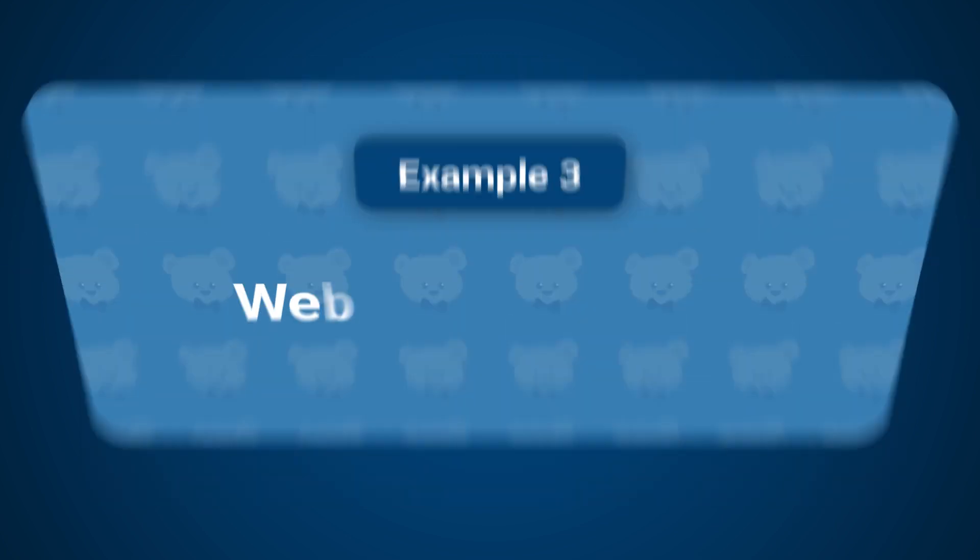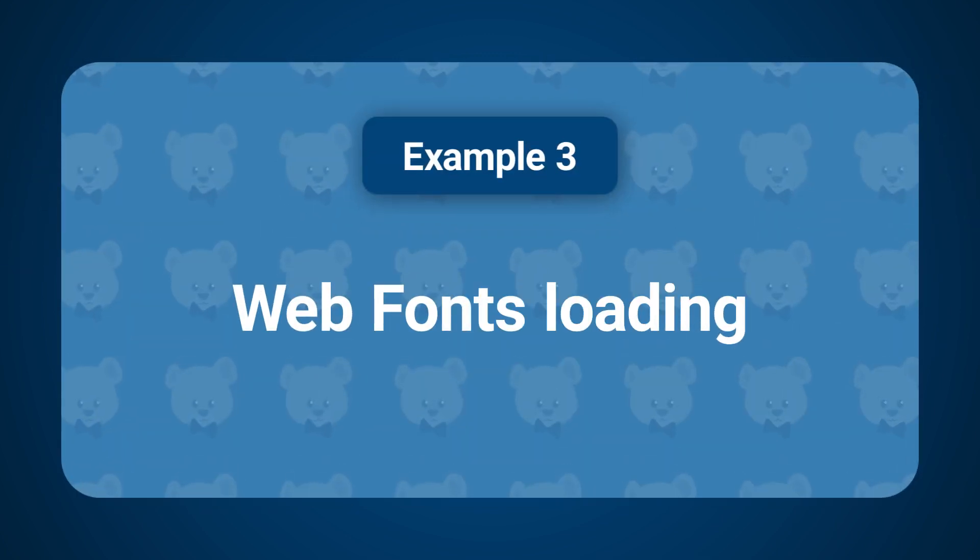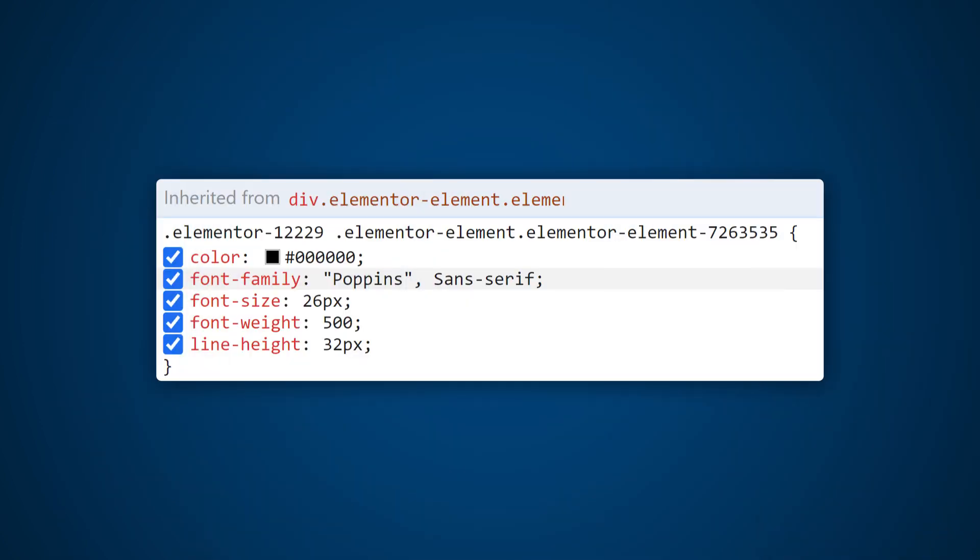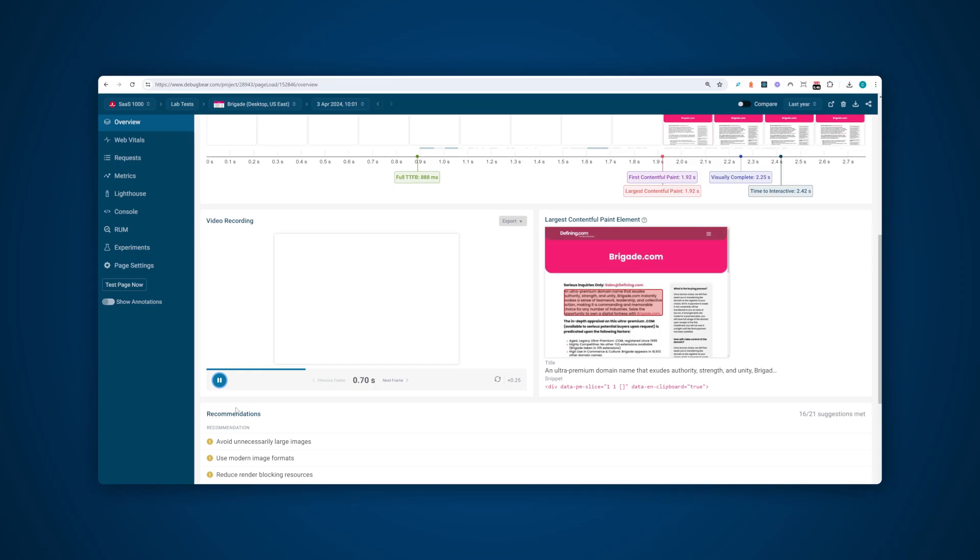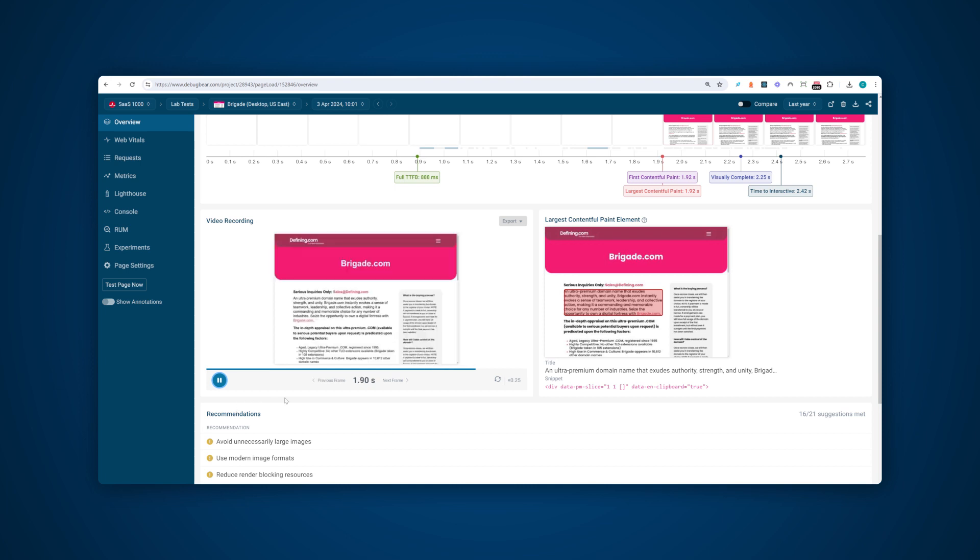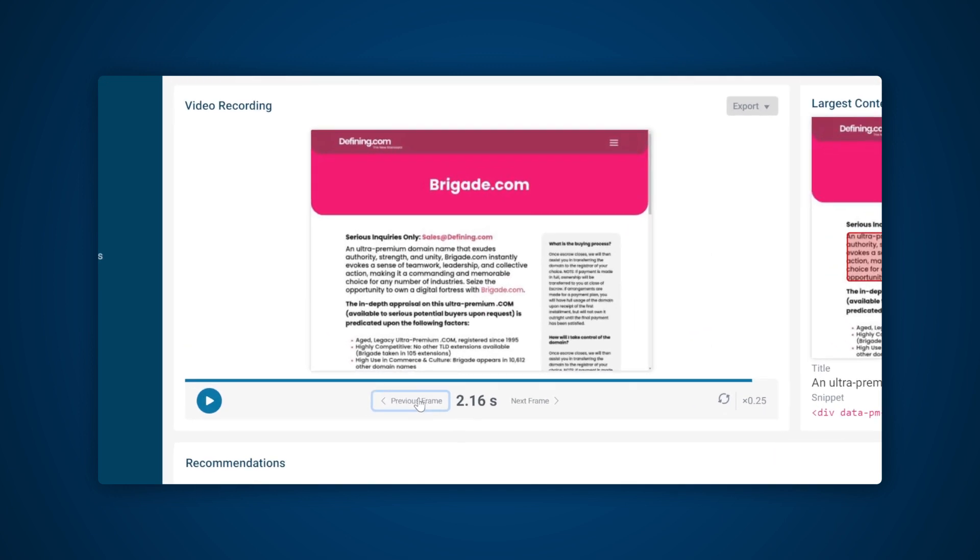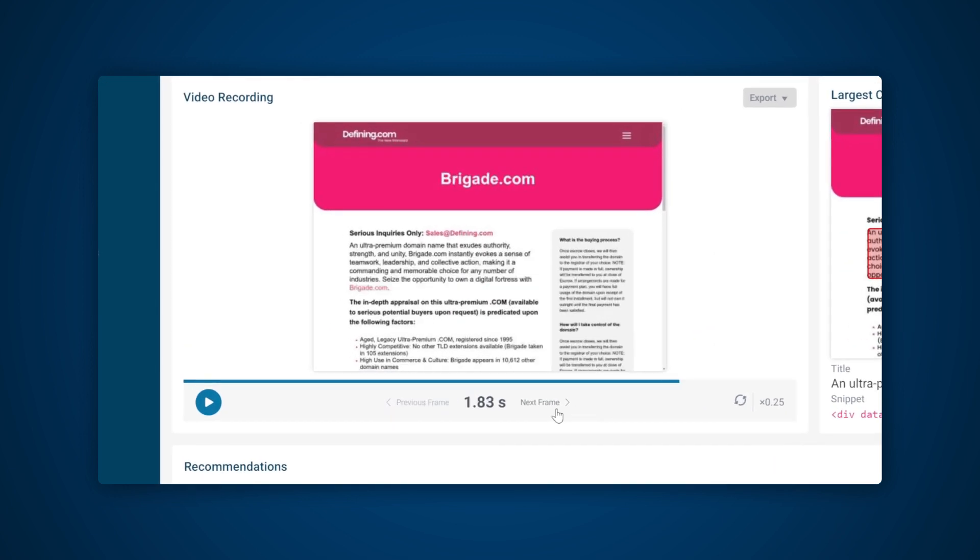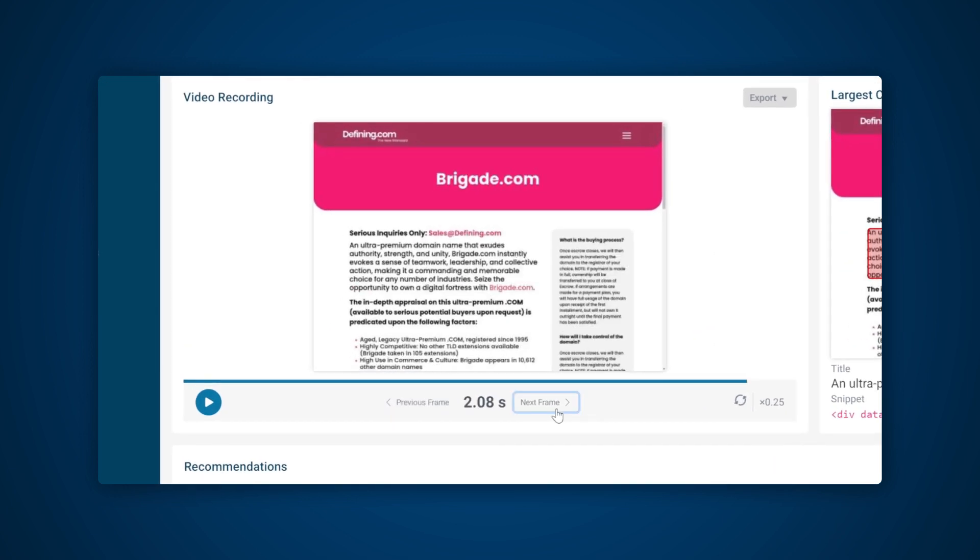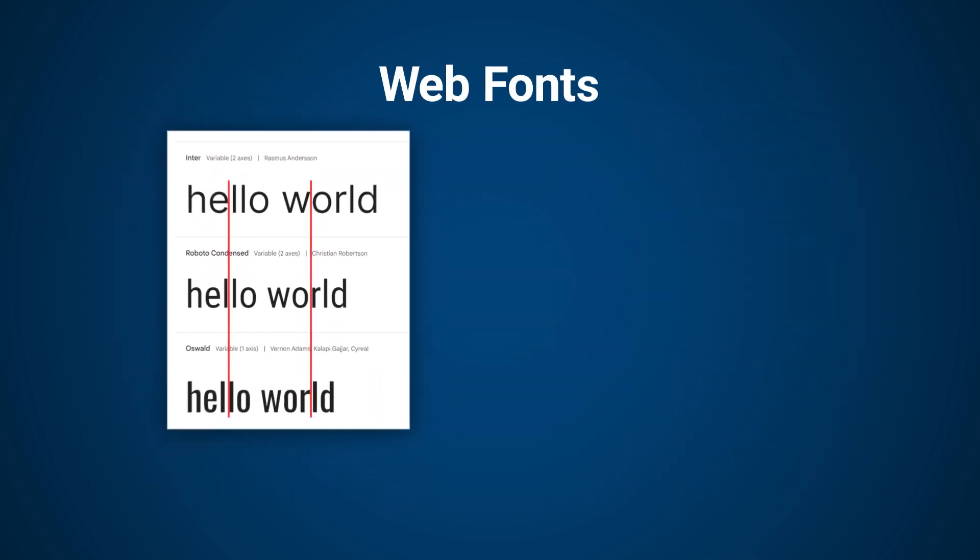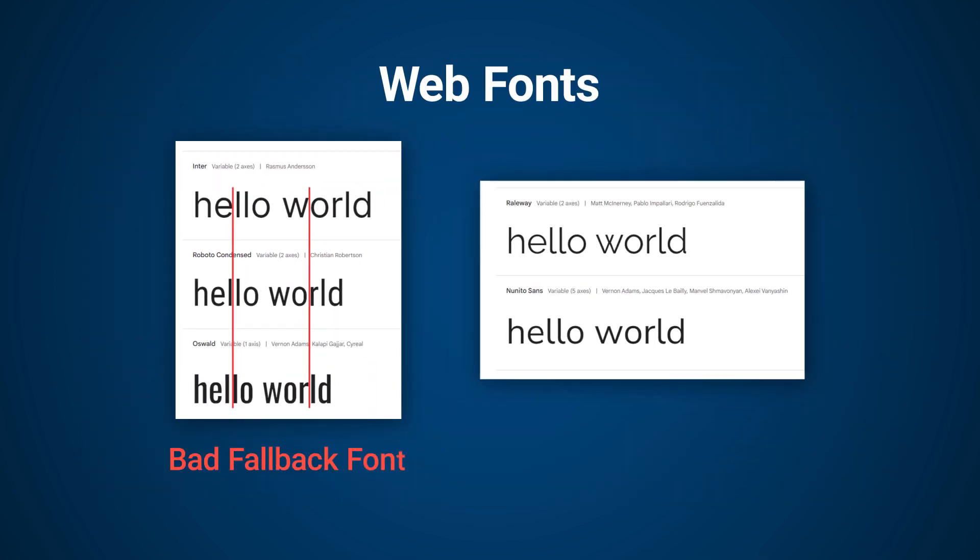Example three: web fonts loading. Layout shifts could also be caused by fonts or CSS style sheets loading after the page is rendered. In this example we can see the page content loads quickly with a generic sans-serif fallback font. Then the Poppins web font loads, causing the page content to shift in multiple places as each character has a different size compared to the fallback font. Using a fallback font whose size matches the font you use on your website resolves this issue.